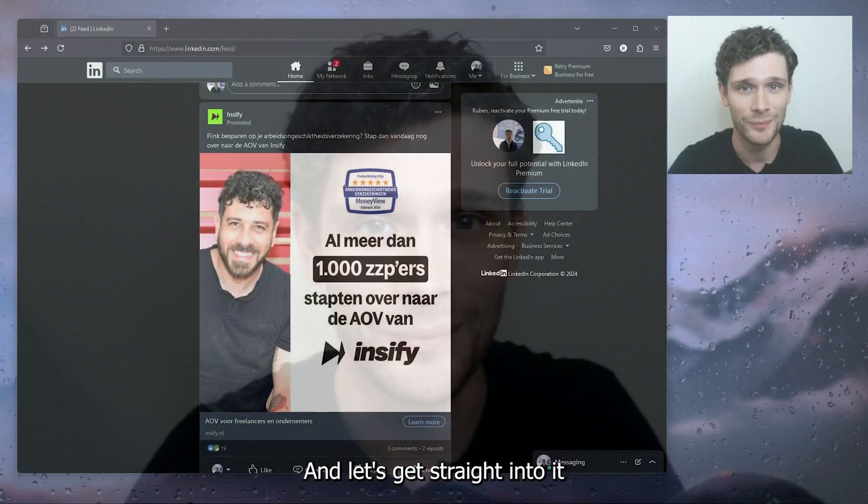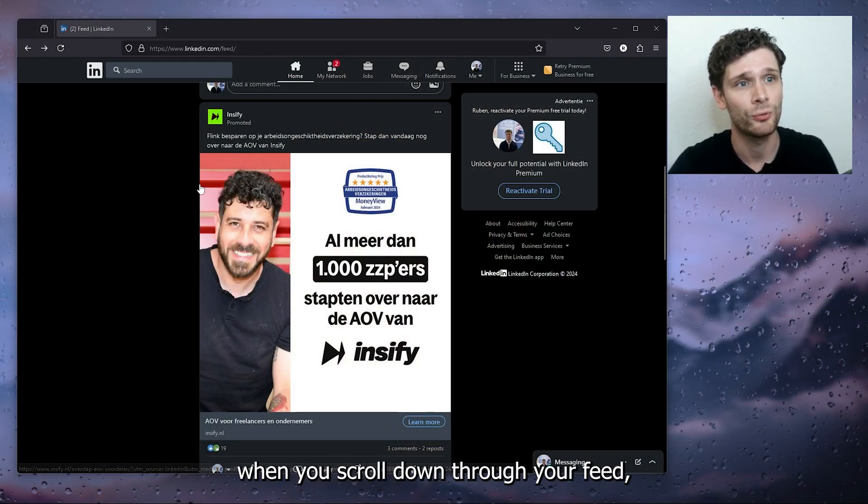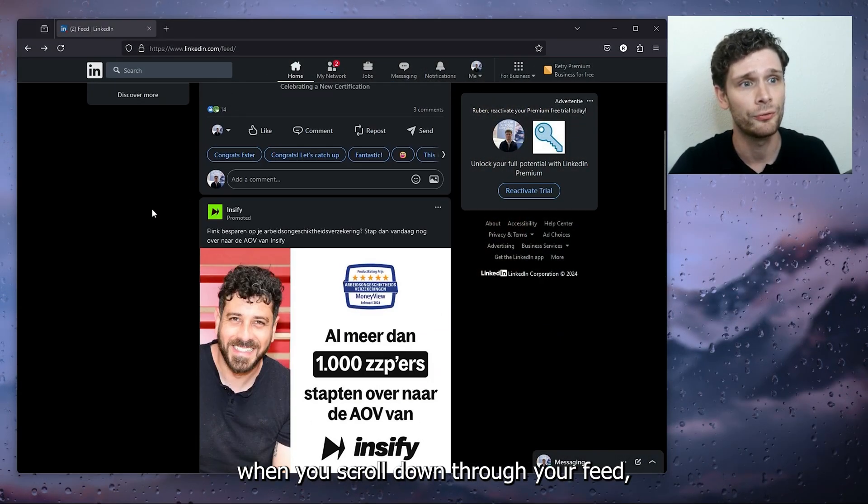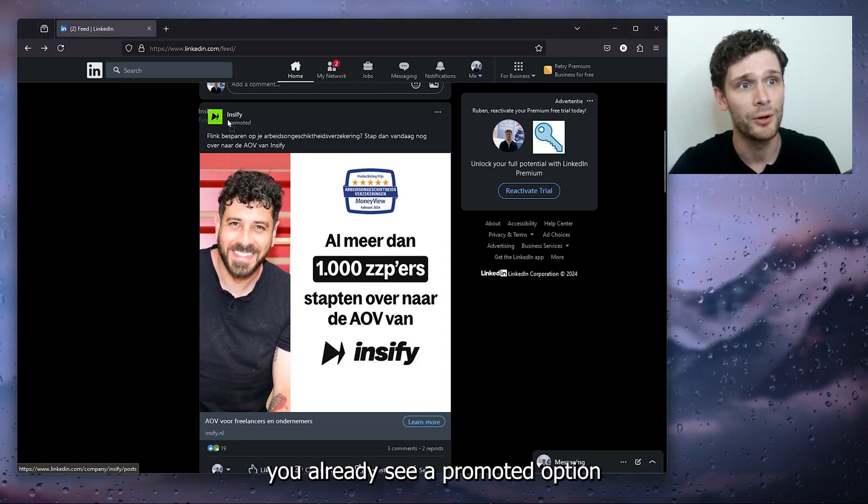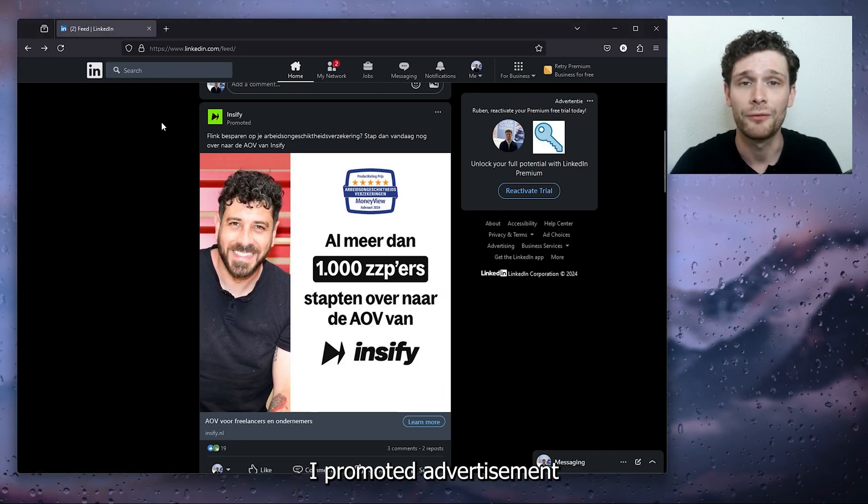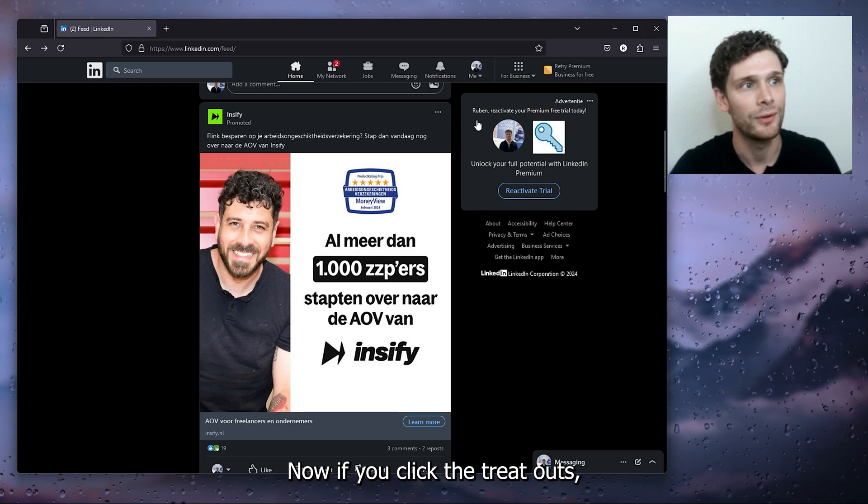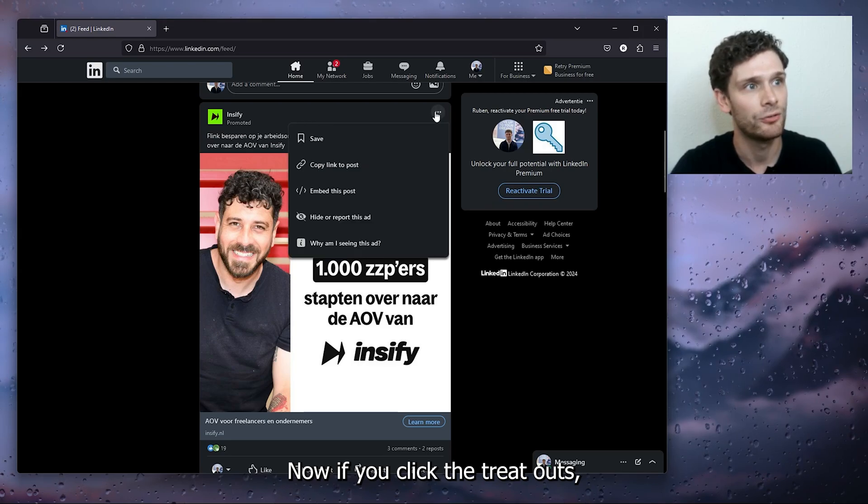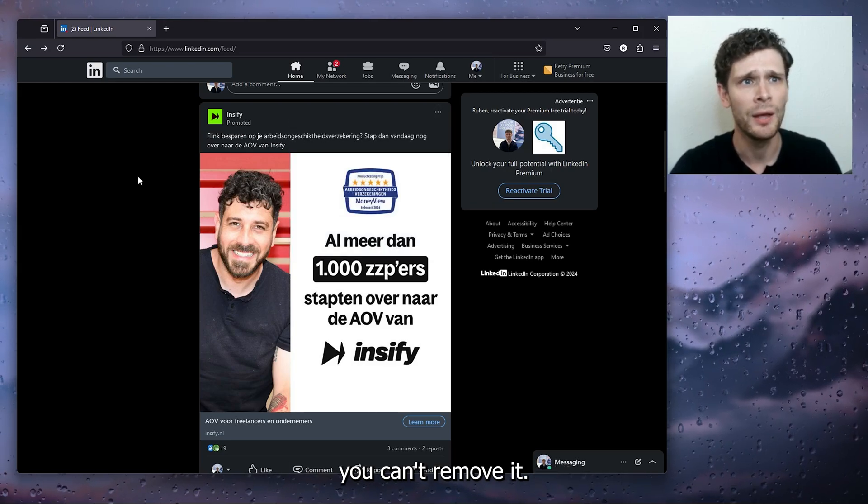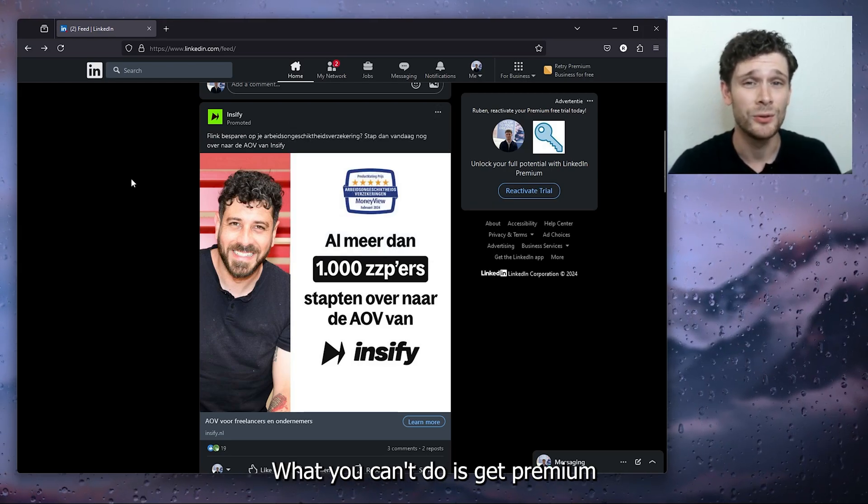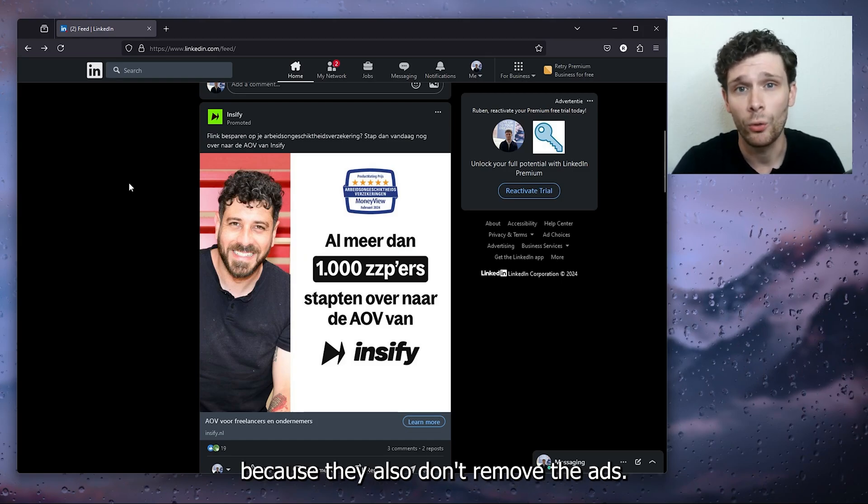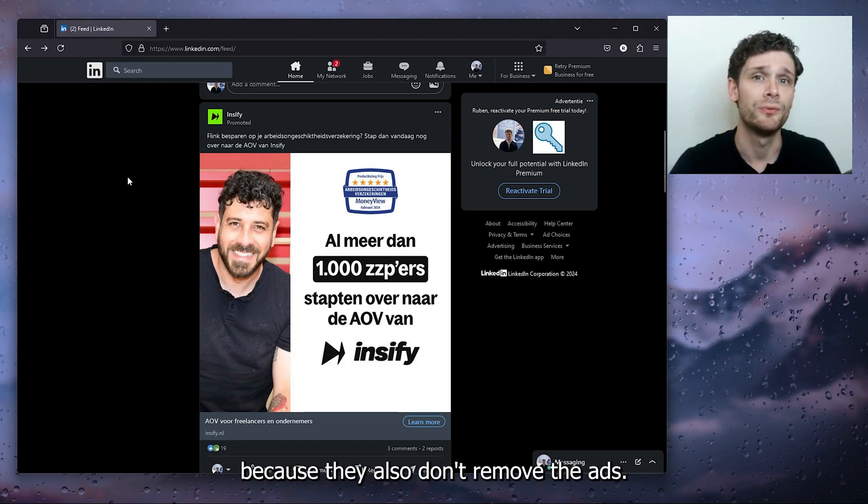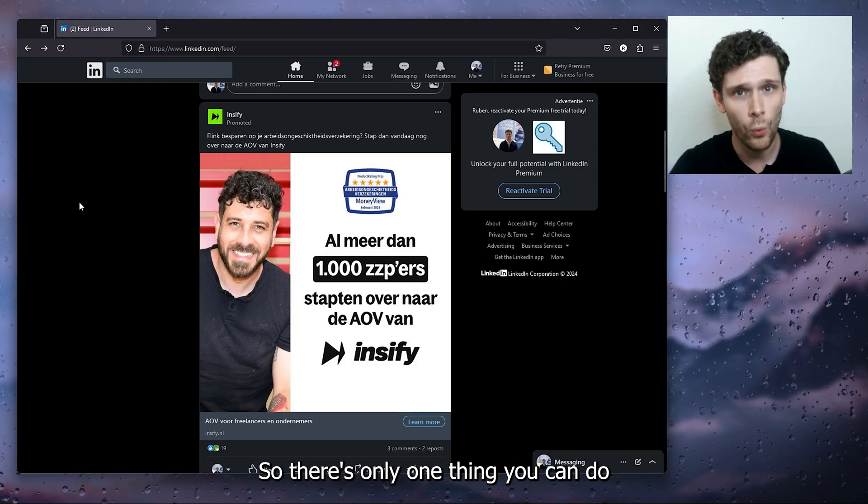Let's get straight into it. Now, as you can see, when you scroll down through your feed, you already see a promoted option, a promoted advertisement, and this is very annoying. If you click the three dots, you can't remove it. You can't get Premium because they also don't remove the ads. So there's only one thing you can do to remove ads from LinkedIn.